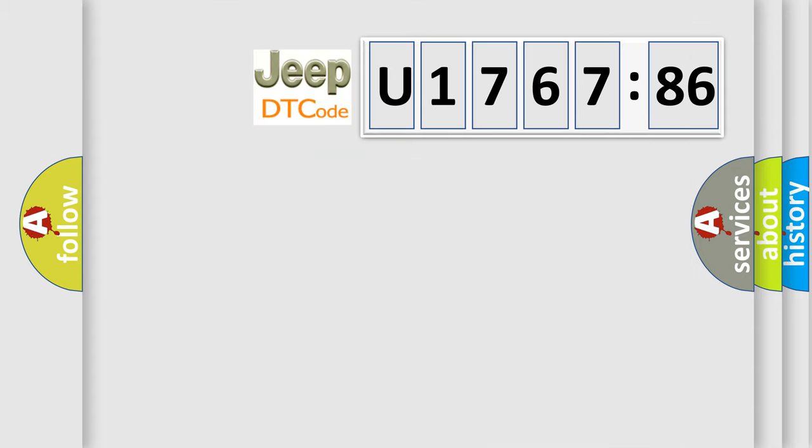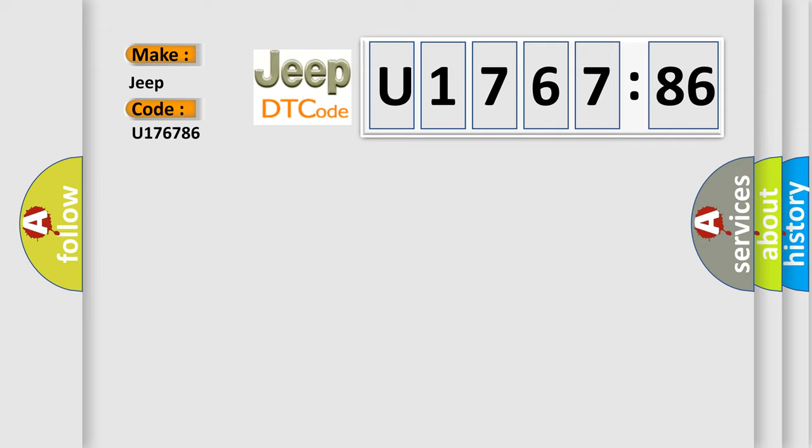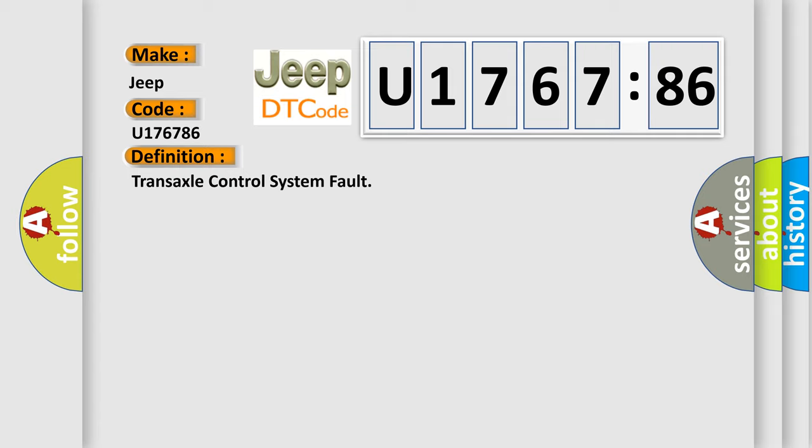So, what does the diagnostic trouble code U176786 interpret specifically for Jeep car manufacturers? The basic definition is transaxle control system fault.